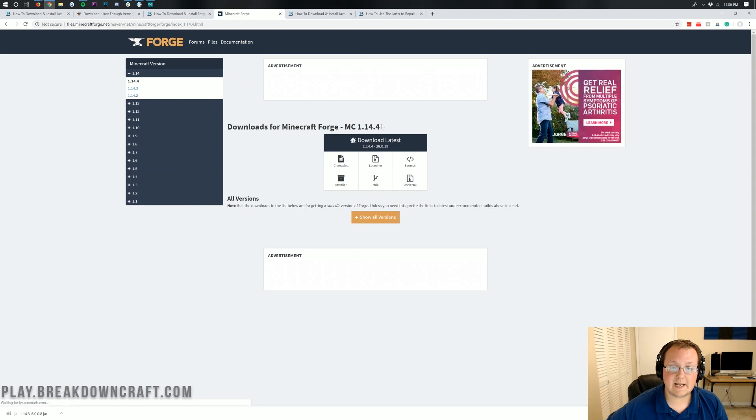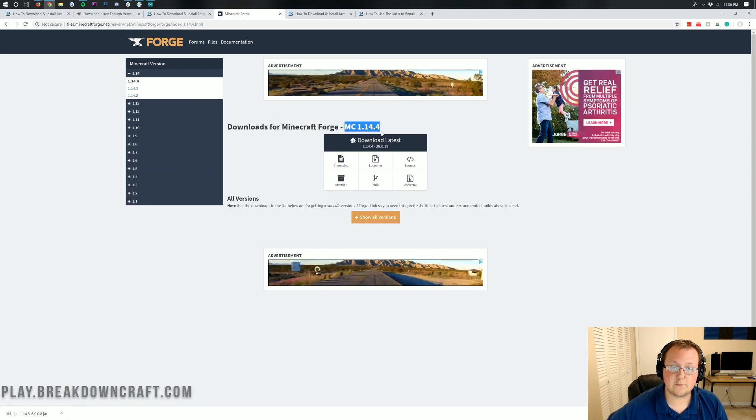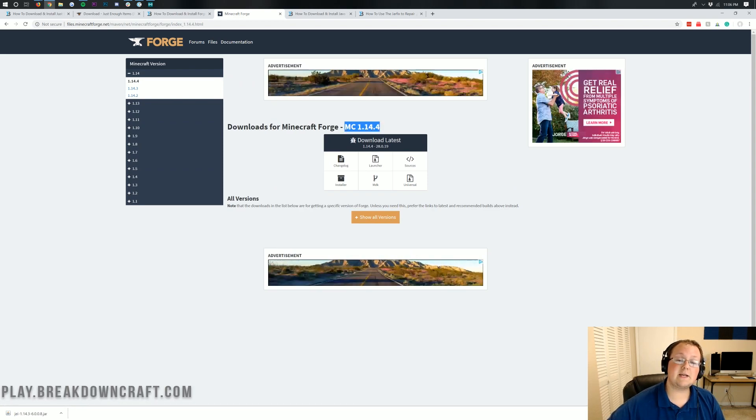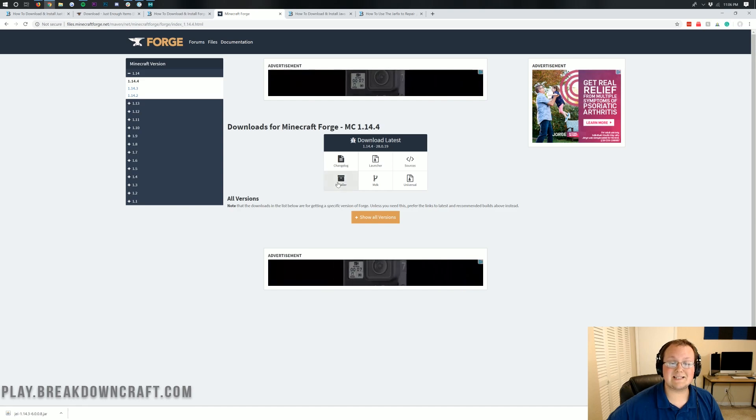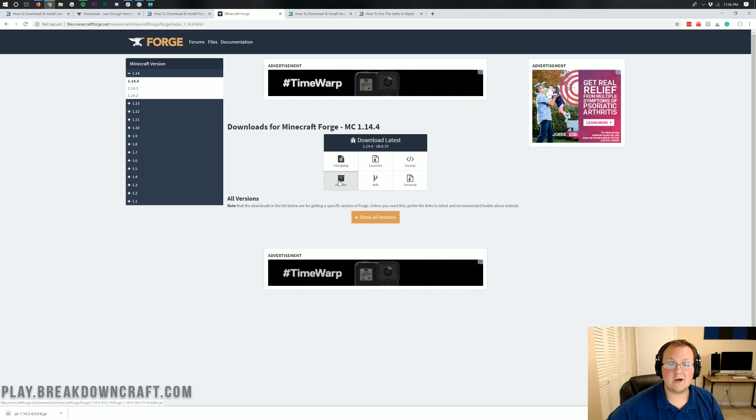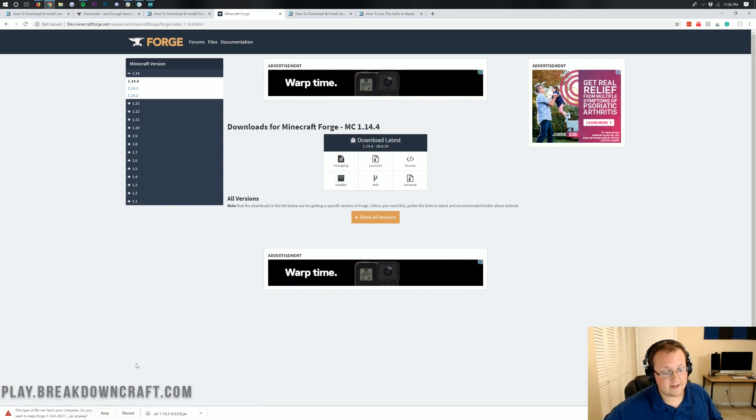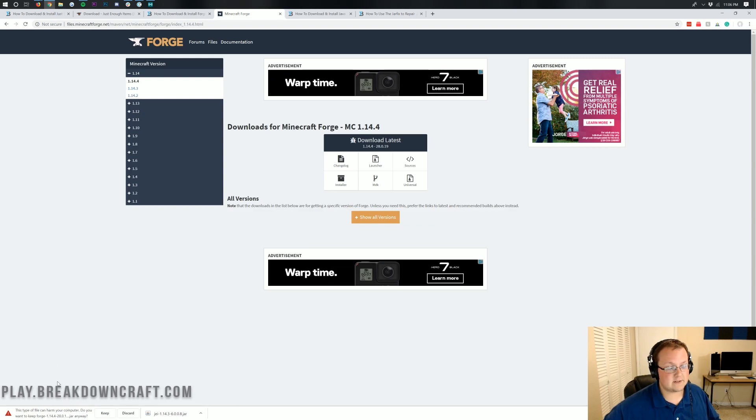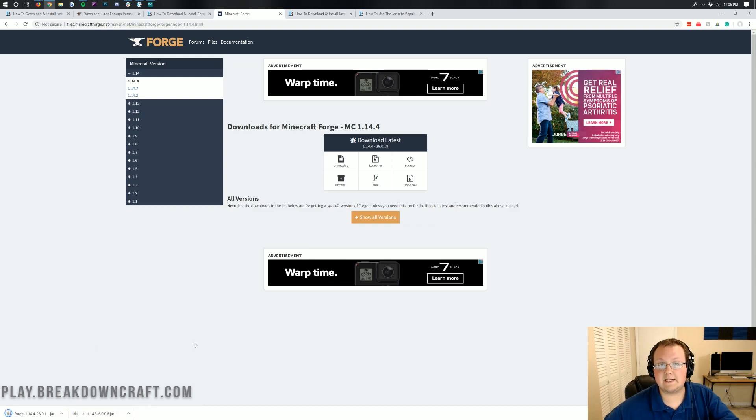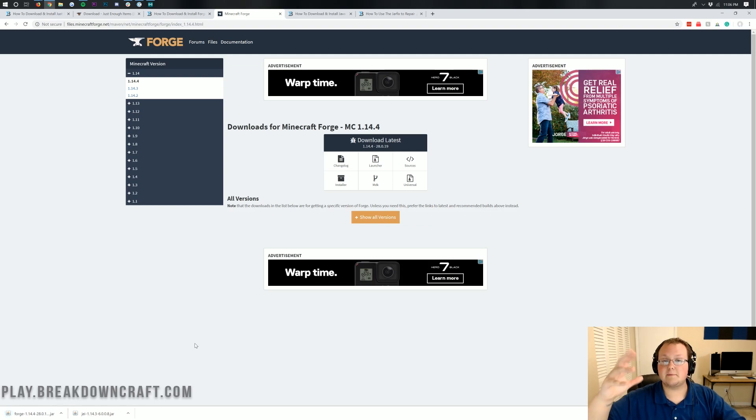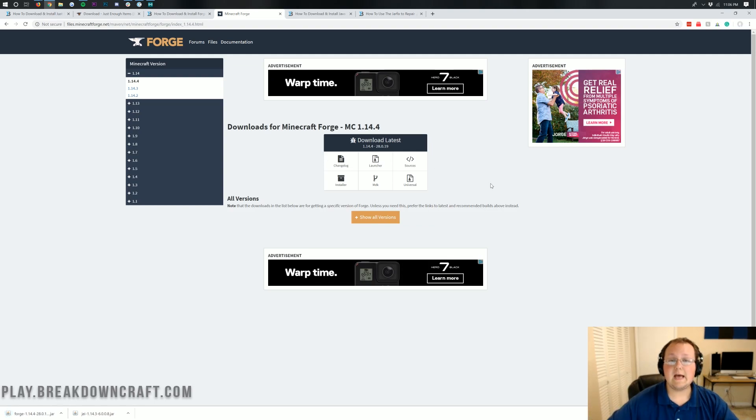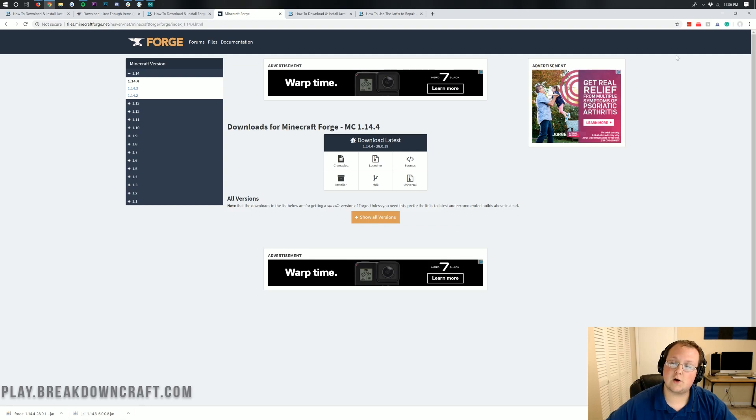It should say MC, standing for Minecraft, 1.14.4 there. If it does, we can go ahead and click on the Installer button under Download Latest. It'll then go ahead and download Forge in the bottom left. Again, we need to keep this file, and as long as it starts with Forge and ends in .jar, it's 100% safe to click Keep. Now, on Mozilla Firefox, pop it up in the center of your screen, click Save in the center of your screen. Again, it starts with Forge and ends with .jar.